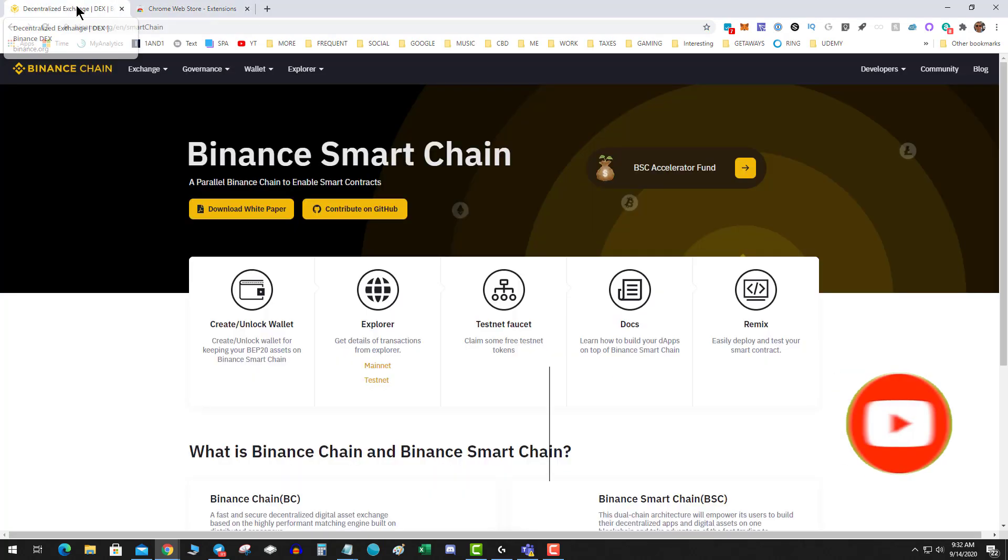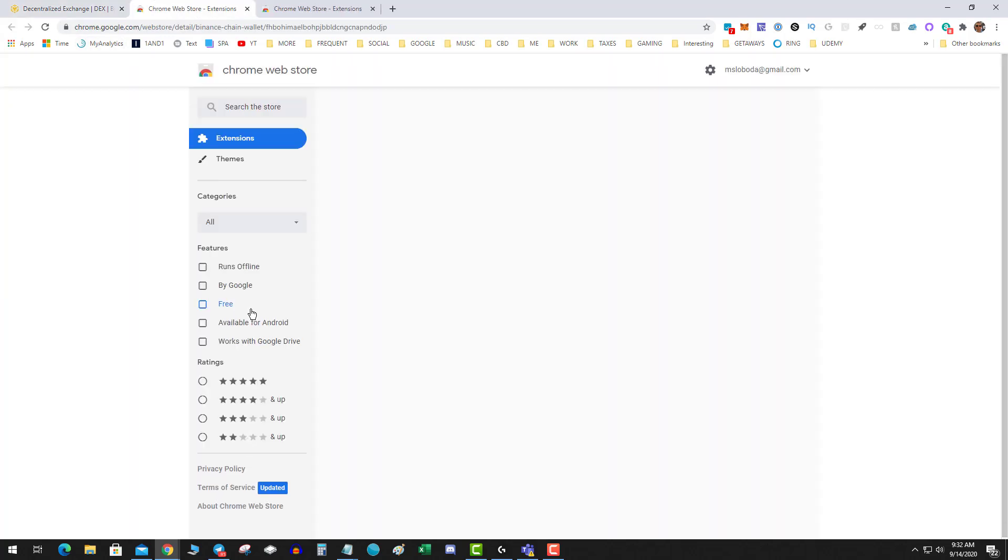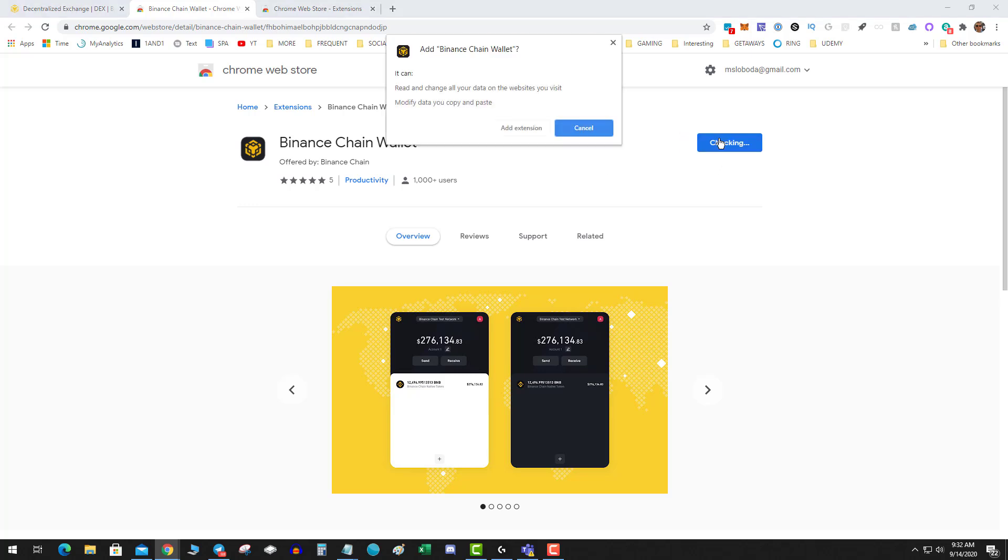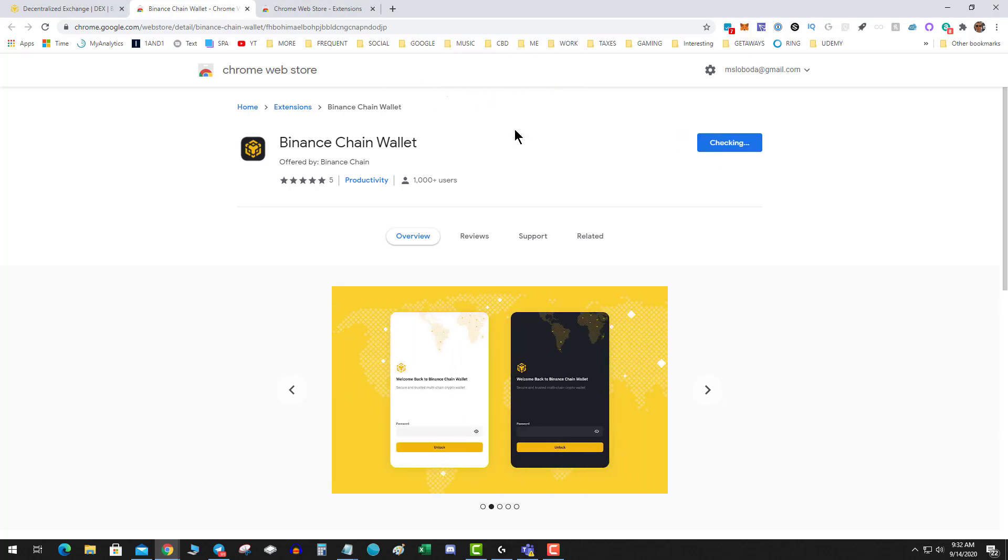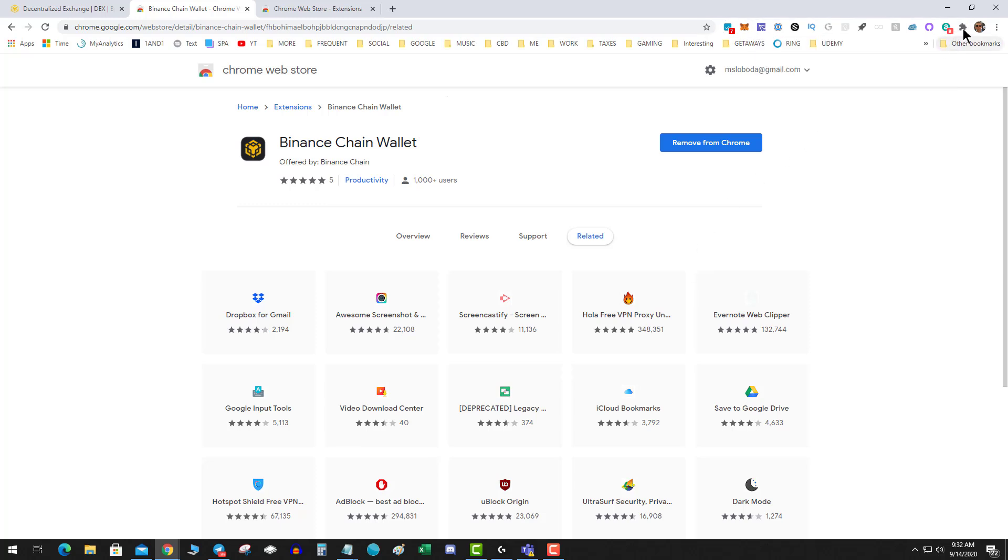So we're going to go to binance.org official and we'll see the create unlock wallet. So you click on that, it takes you to the official chain wallet on the Chrome store. We're going to simply hit Add to Chrome. Checking, and it adds it.